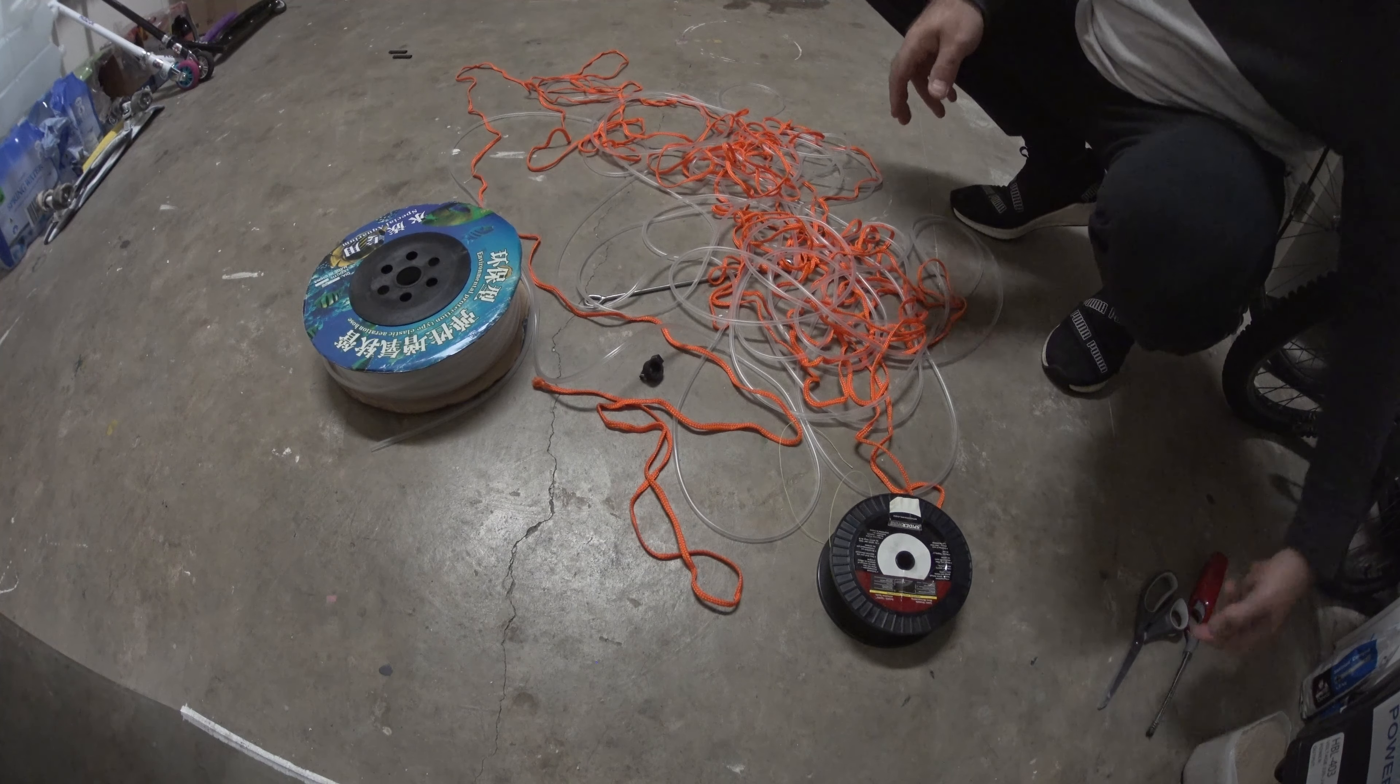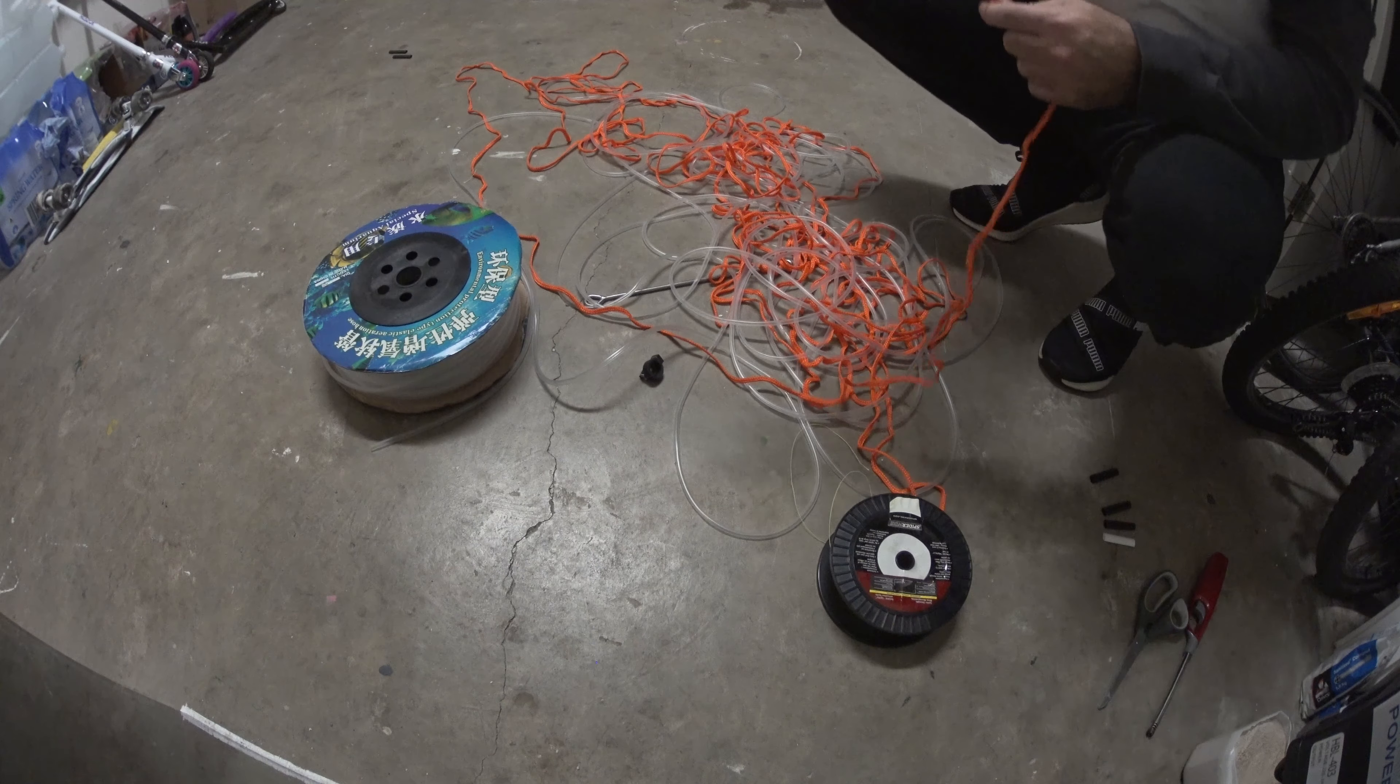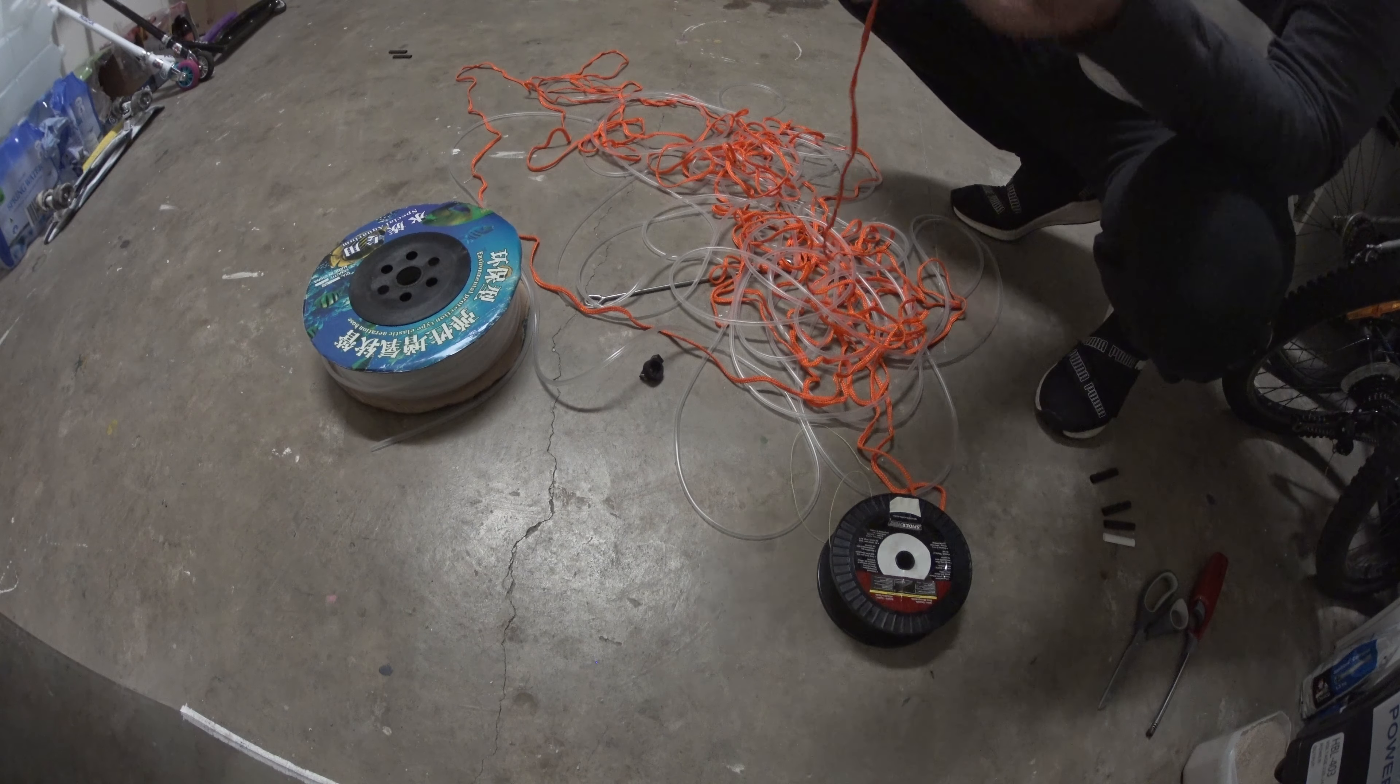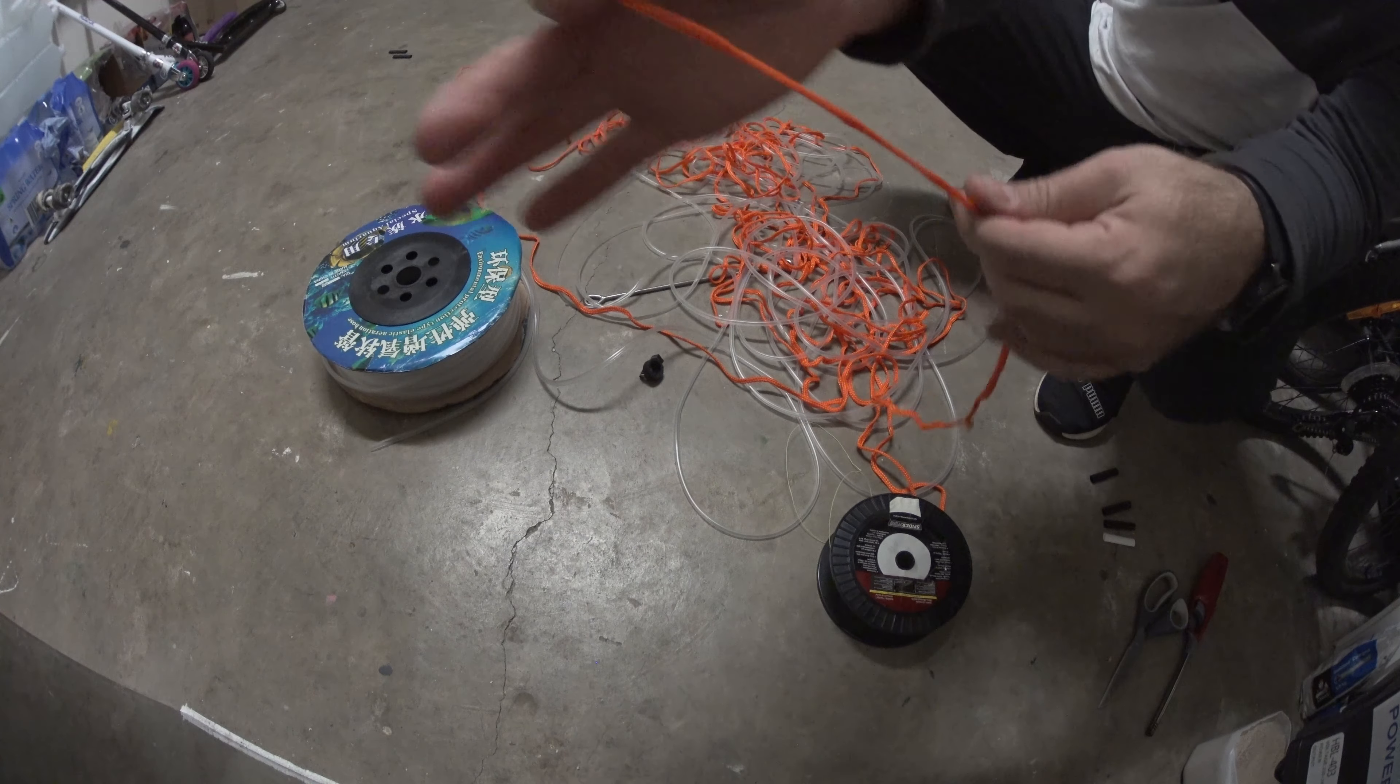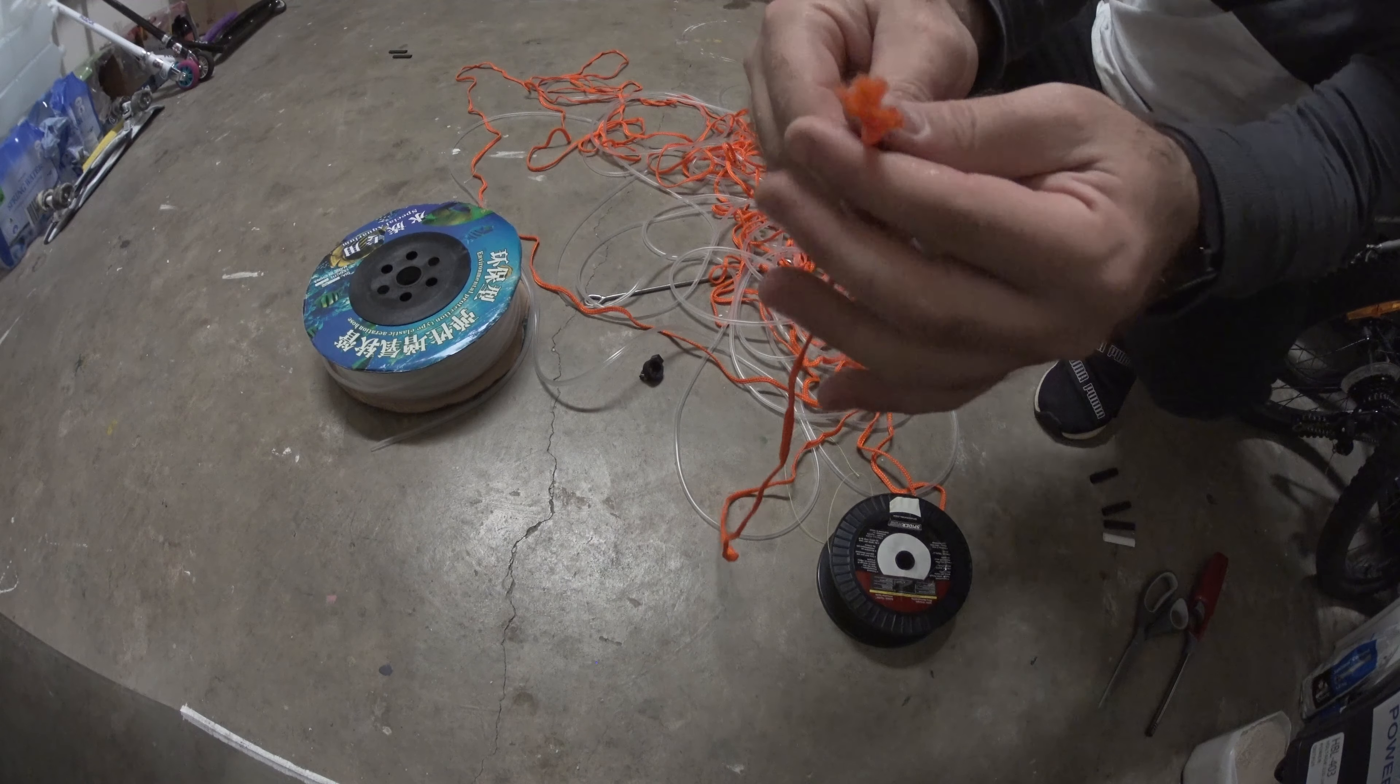In this episode we are going to make a DIY float line. We are going to be using this line here, or you can use any other line. This line came for free with my float.